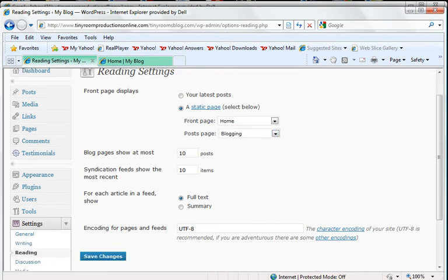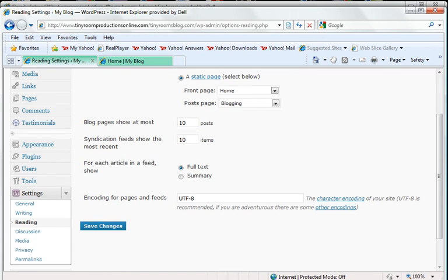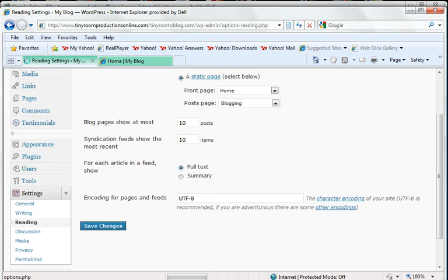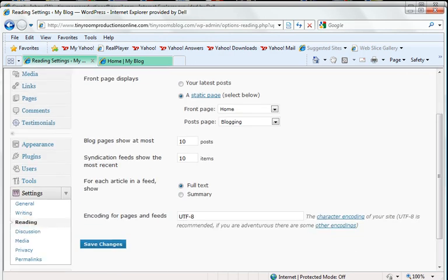You're also going to have the ability to change how many blog pages are going to show at the most, how many syndication feeds for each article in this feed, if you want the full text or just the summary with the link to the full text. I'm just going to click Save Changes. And my settings have been saved.